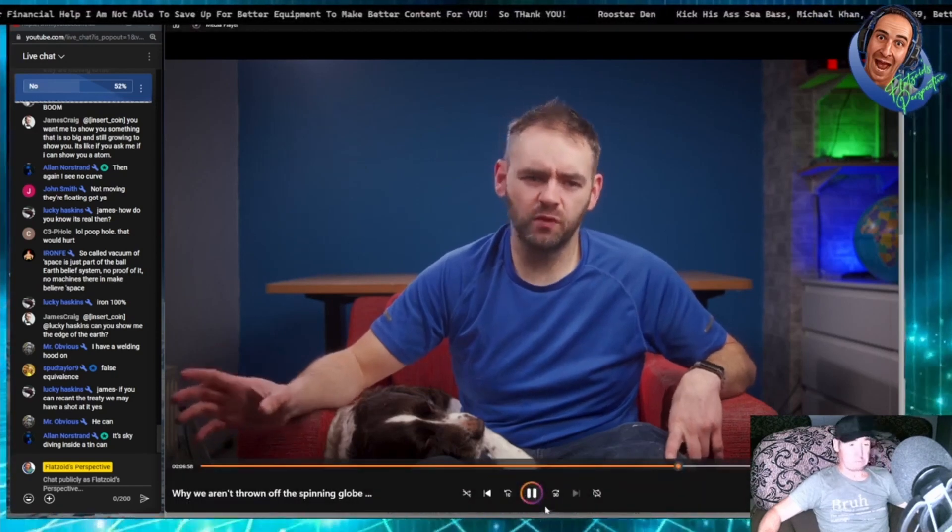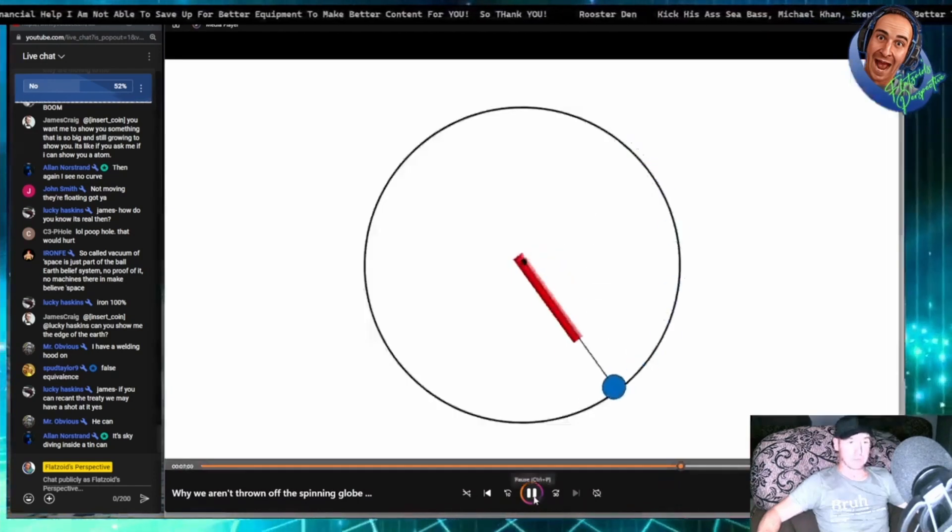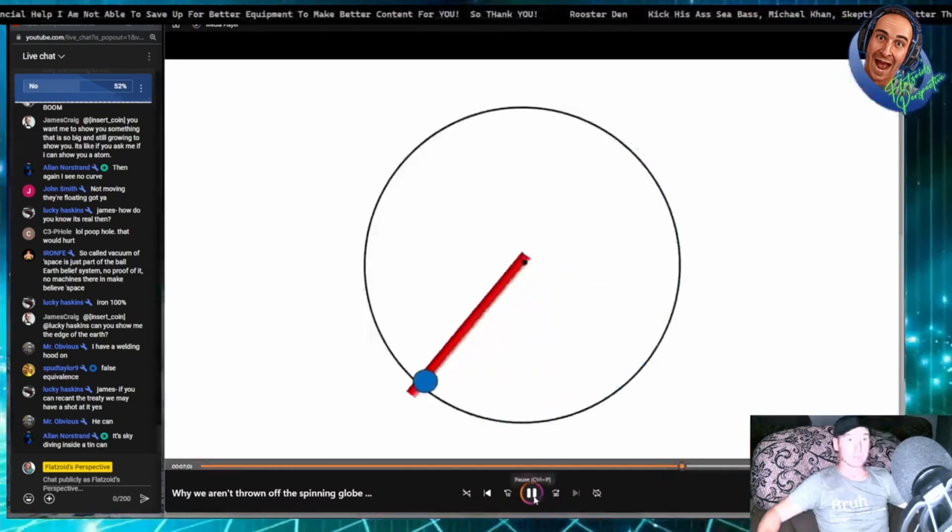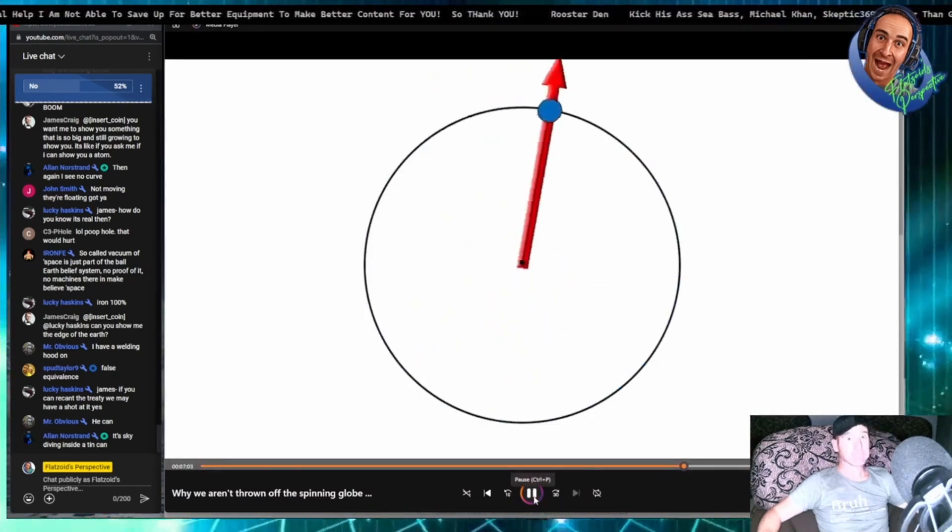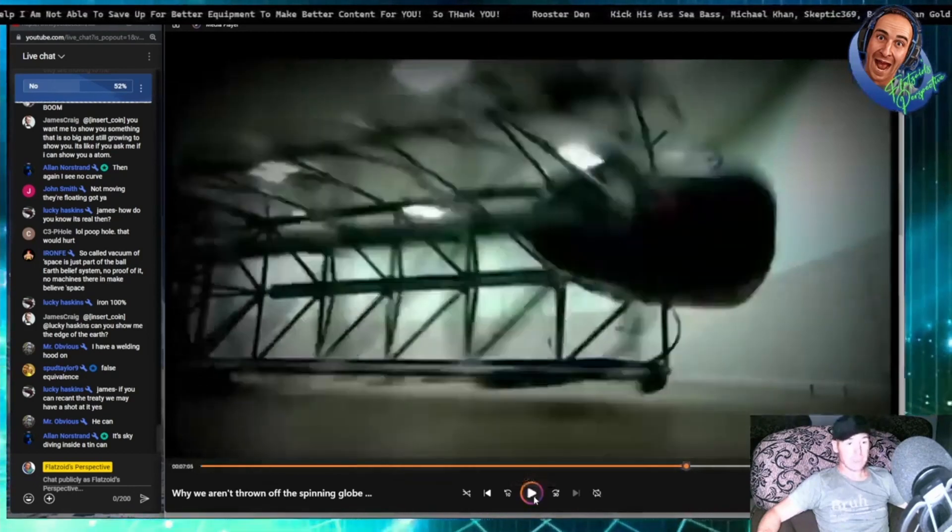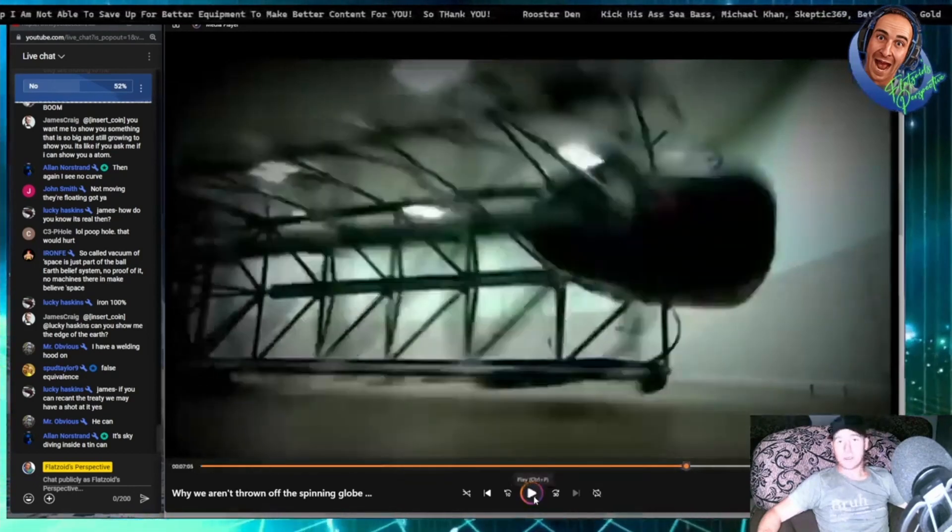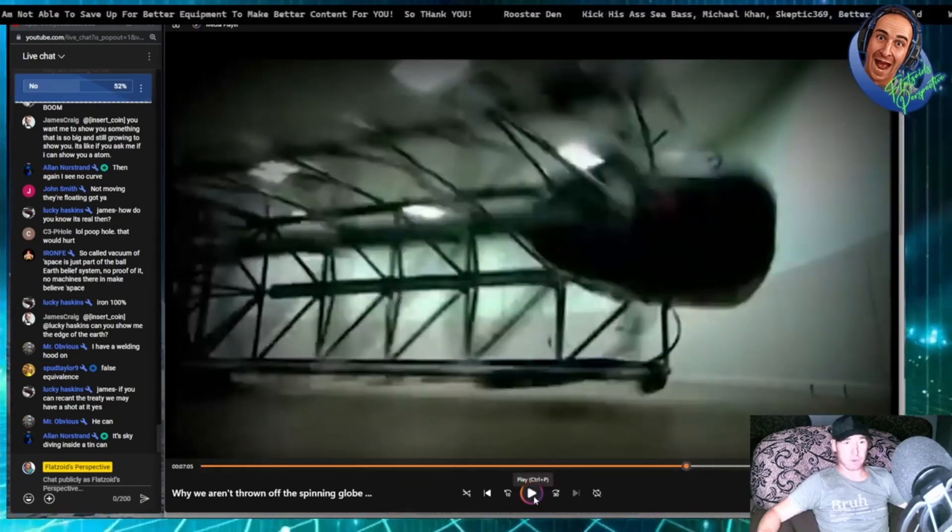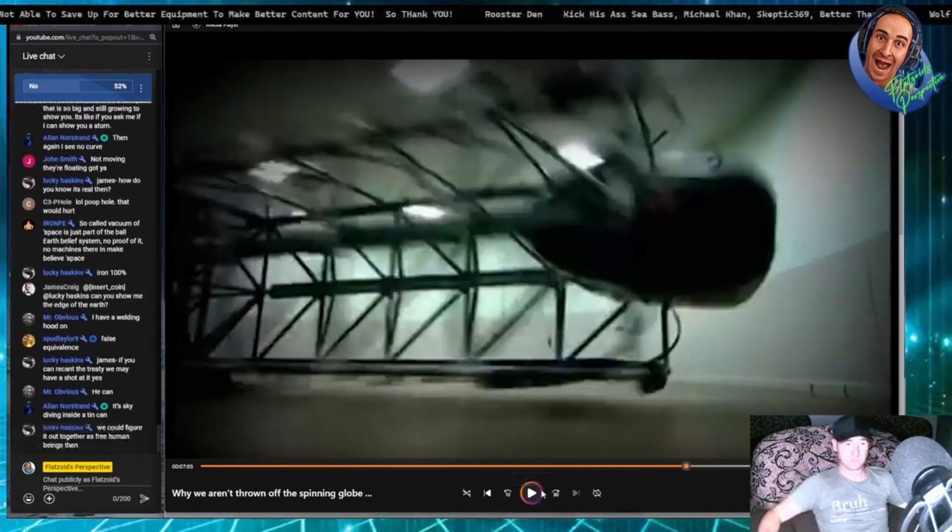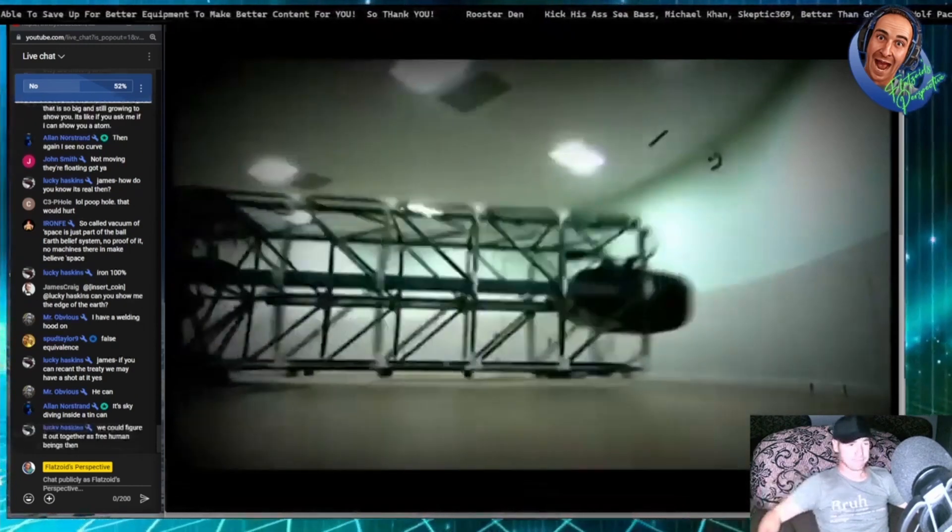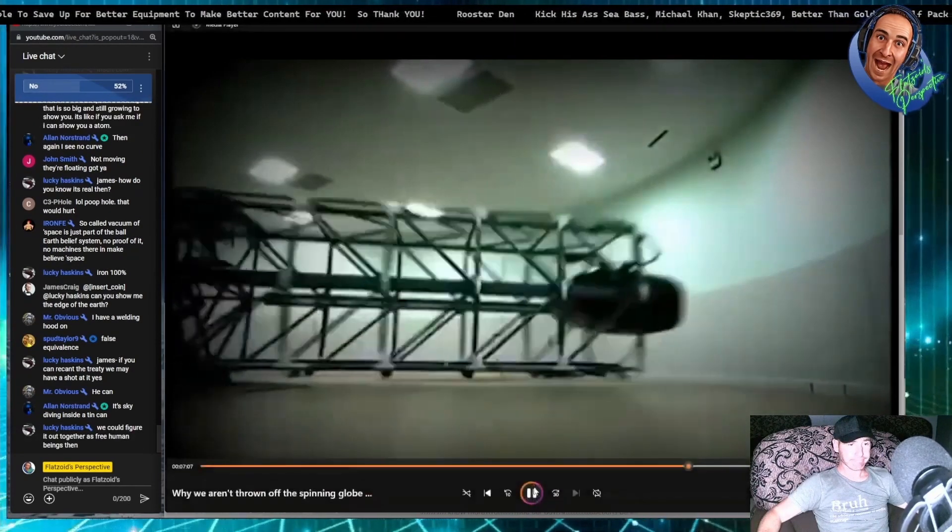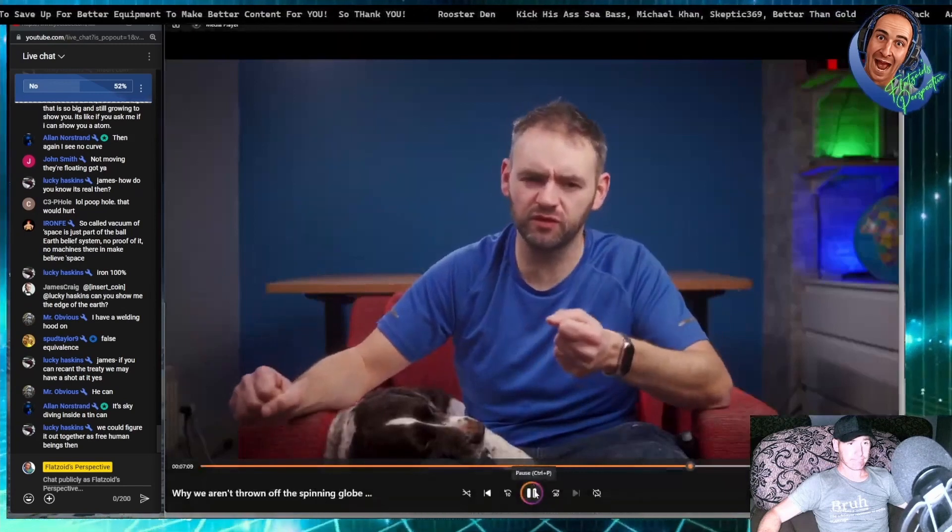Down to centrifugal force, which is the outward force exerted on an object as it's spinning around. Like a giant human centrifuge. And then you get centriputal force as well, which is pulling you down. Centriputal force? You mean centripetal force?